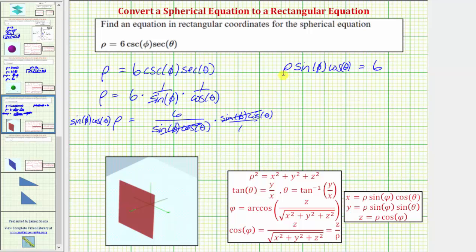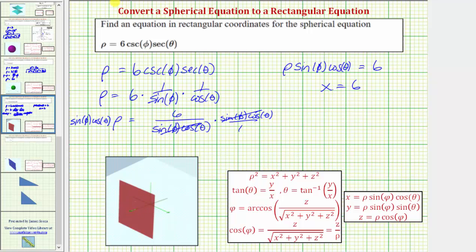Finally, rho times sine phi times cosine theta equals x. This simplifies nicely to x equals six, which in three dimensions is the plane intersecting the x-axis at six.